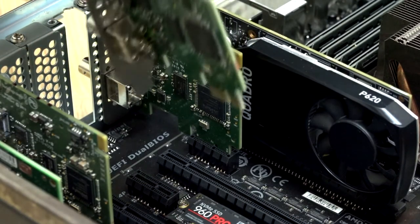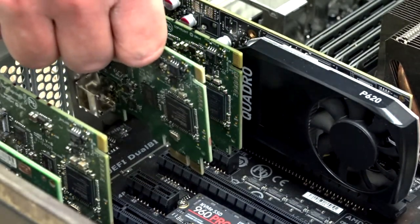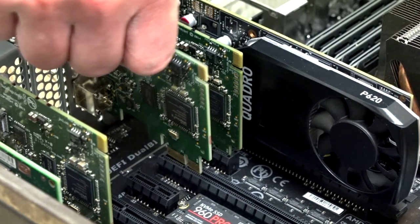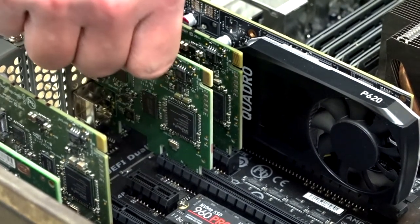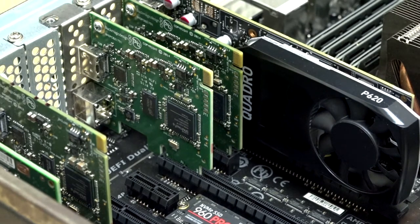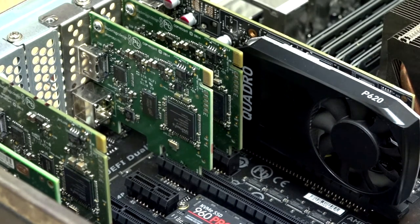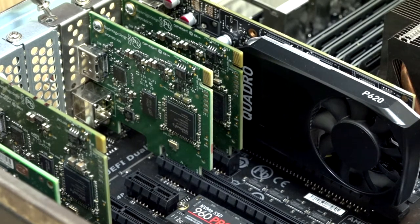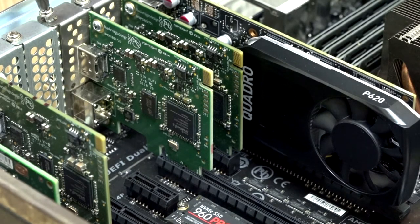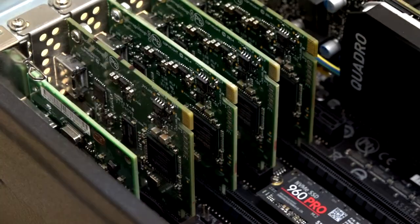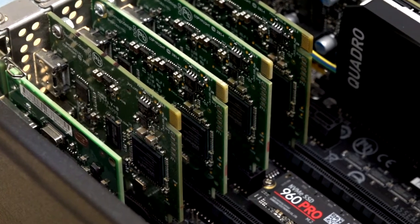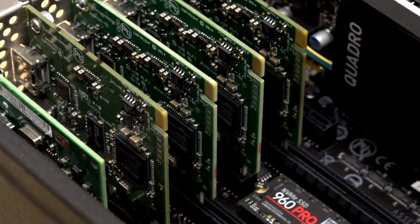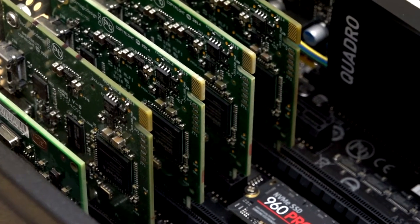If you don't have a PCI Express x1 or x4 slot available in your PC, often a PCI Express x1 or x4 device can be inserted into a PCI Express x8 or x16 slot. Follow the instructions in your PC's documentation to complete the physical installation of your Declink Mini Recorder.